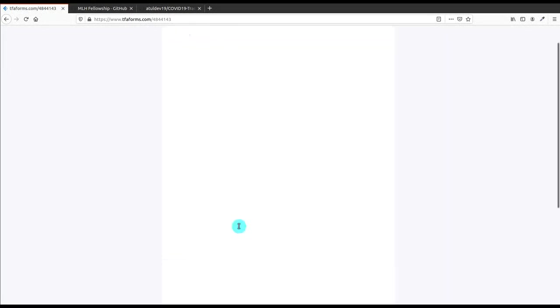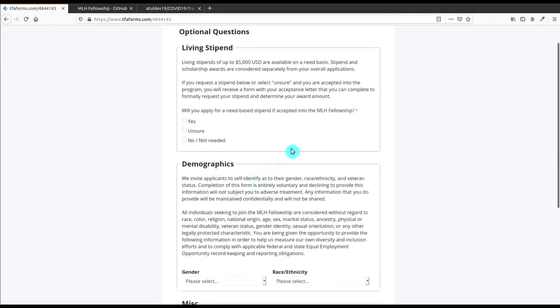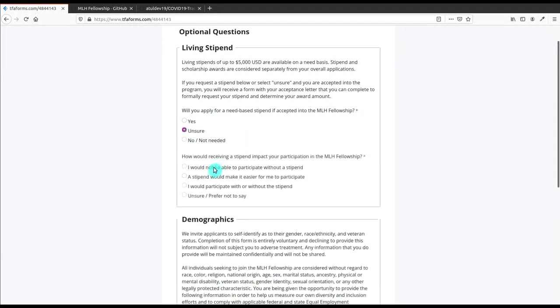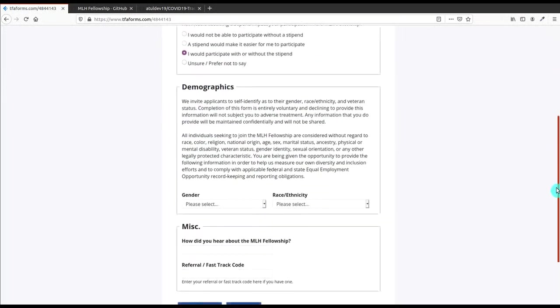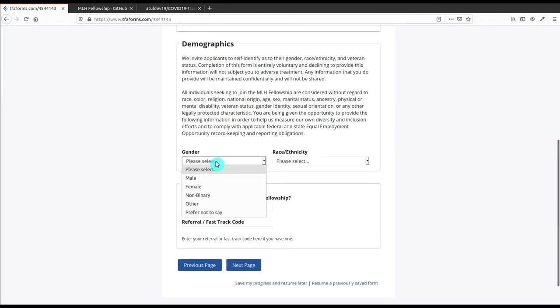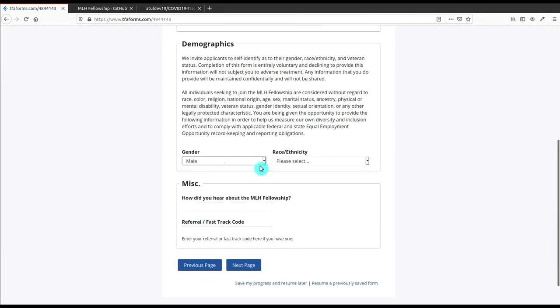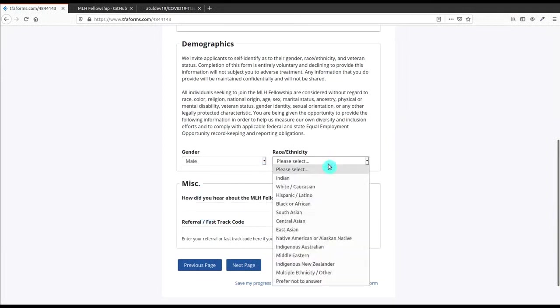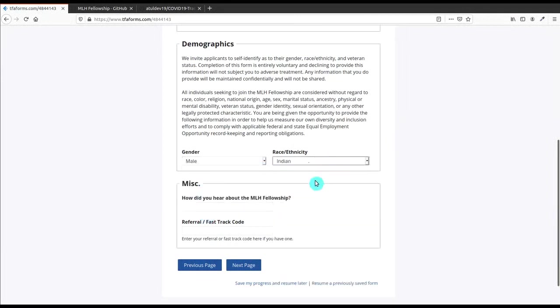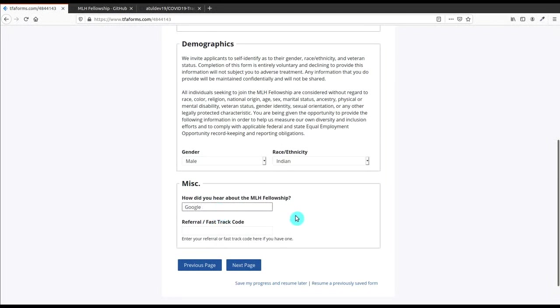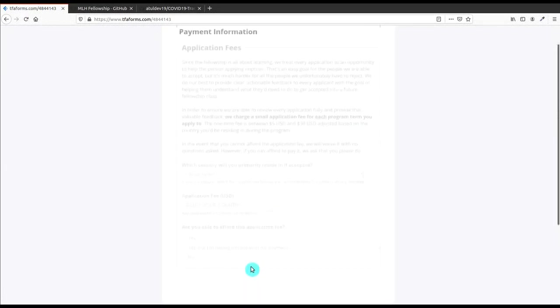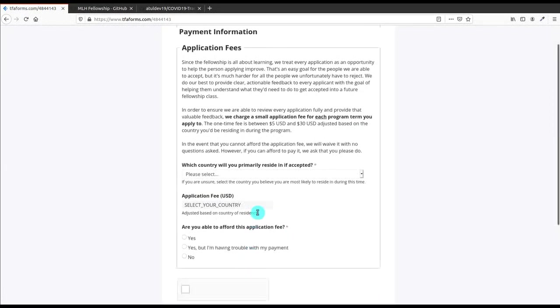After that, this is the important part - the stipend part. Will you apply for a need-based stipend if accepted into MLH Fellowship? Answer and then choose according to you - it's totally upon you. After that you have to give your gender and race, and then how did you hear about the MLH Fellowship - you can write that I have heard from LinkedIn or Google, something like that. After that, you don't have the referral or faster code, just click on Next.